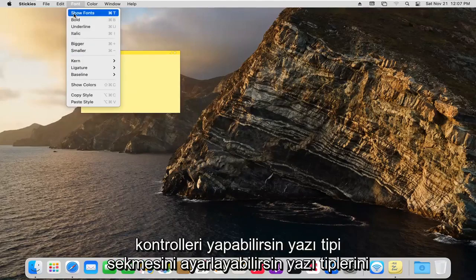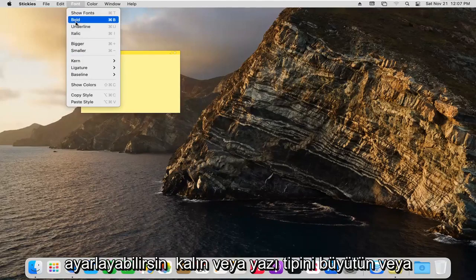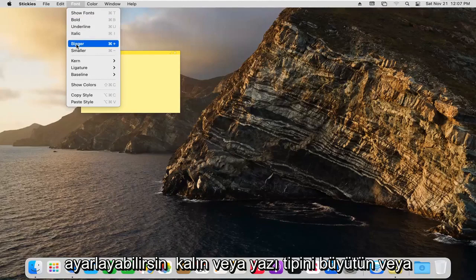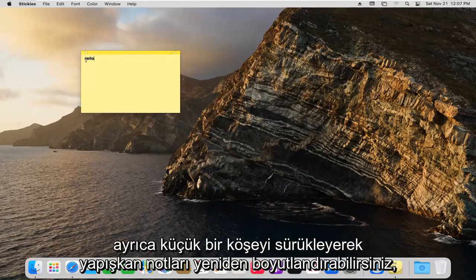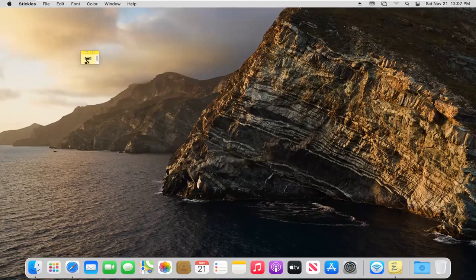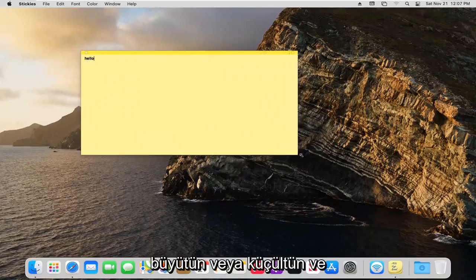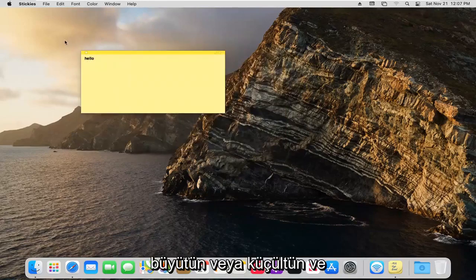In the Font tab, you can adjust the fonts. You can bold or make fonts bigger or smaller, different colors as well. You can also resize the sticky notes by dragging the little corner, making it bigger or smaller.